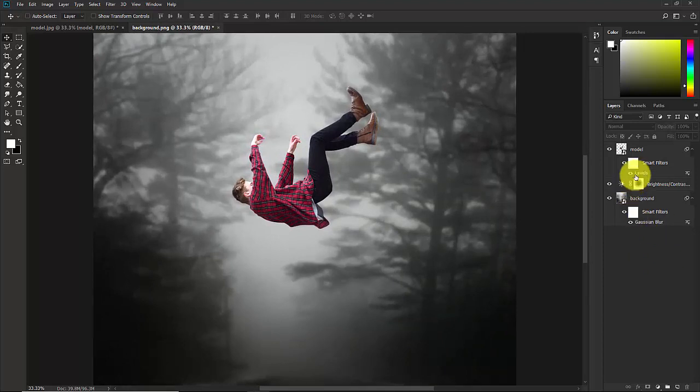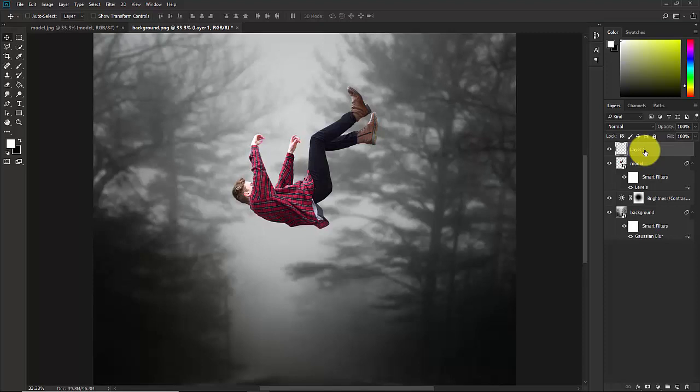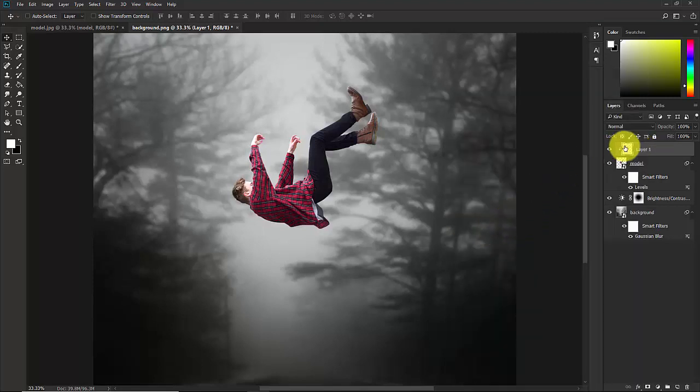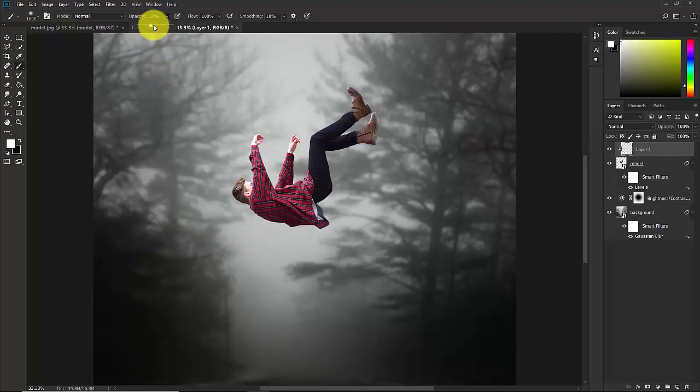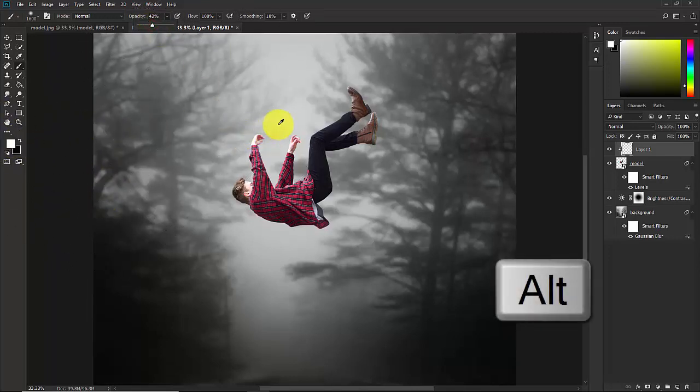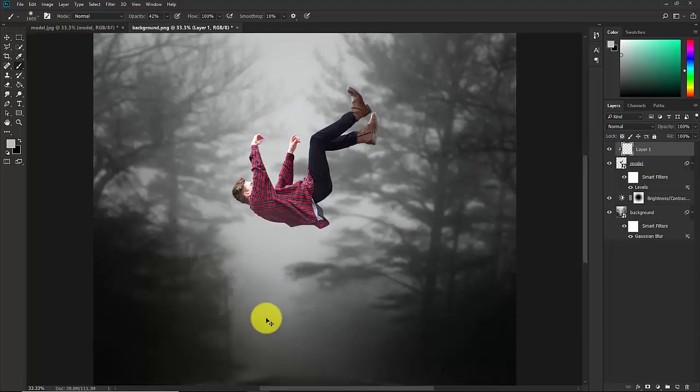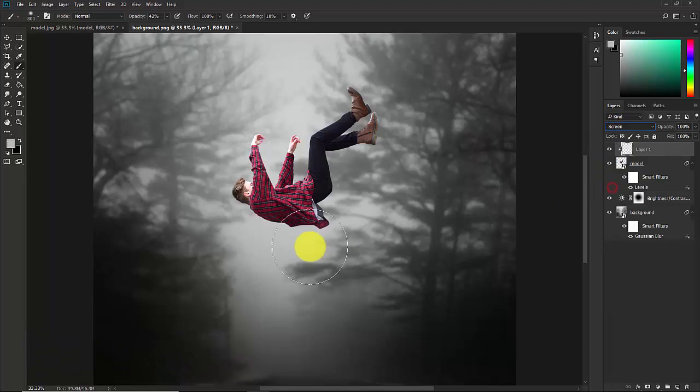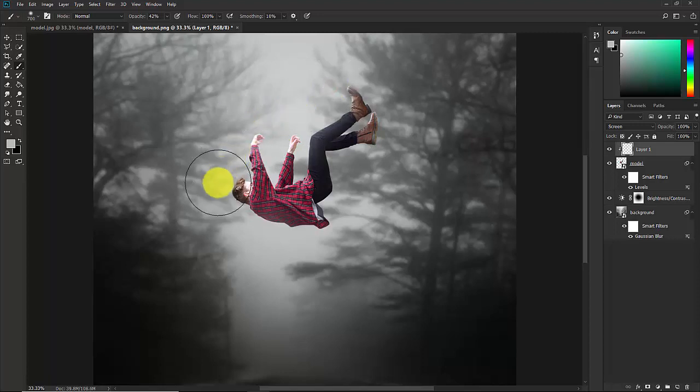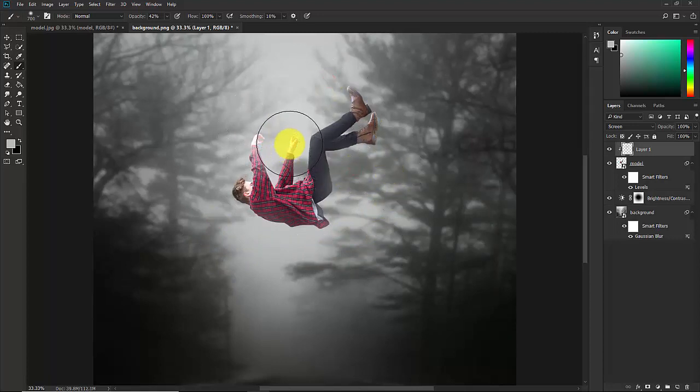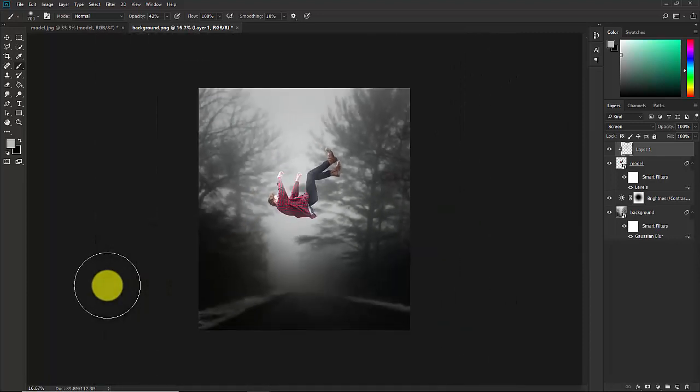Now create a new layer just from here and right click of your mouse and create clipping mask, so that this only affects the model. Now take the brush from here. Make sure that the opacity is around 30 to 40. Now hold Alt and take colors from here and just make a click. Change this blend mode Normal to Screen and just make some clicks from here so that this blends with this background properly.